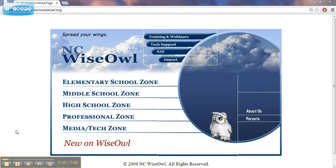What is NCWISE OWL? It's a collection of databases and research resources that can be used by students in North Carolina. These resources are provided through the NCDPI in order to provide quality resources within the reach of students and staff.